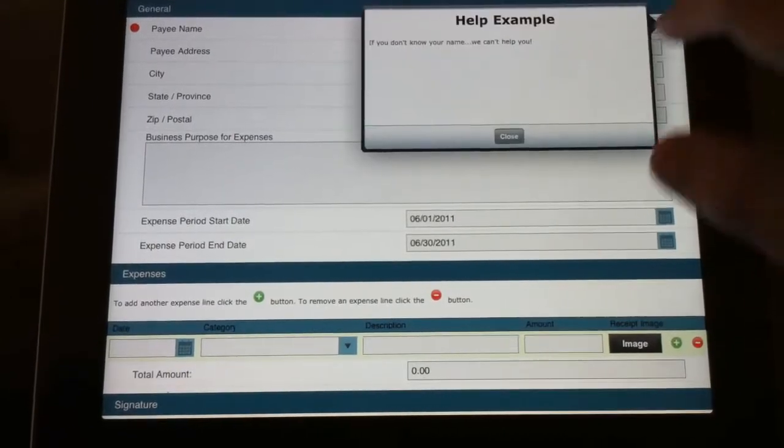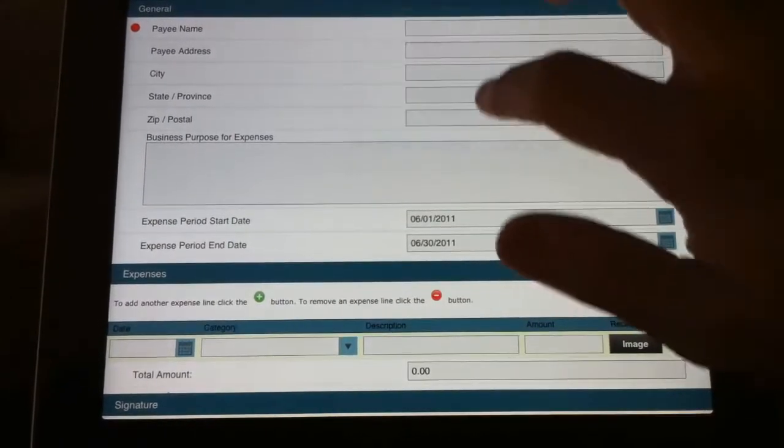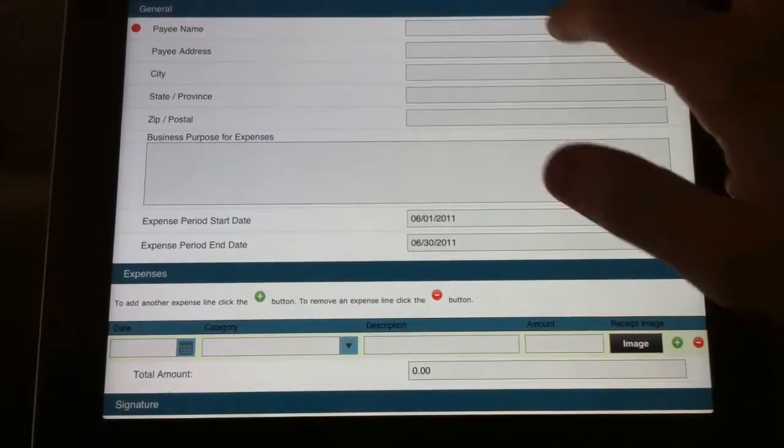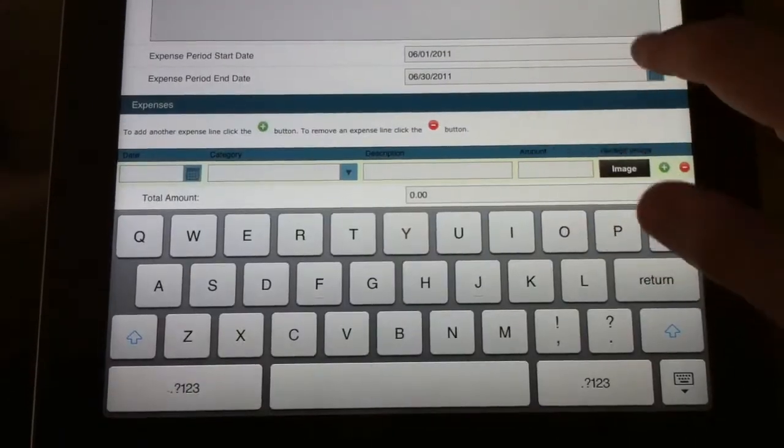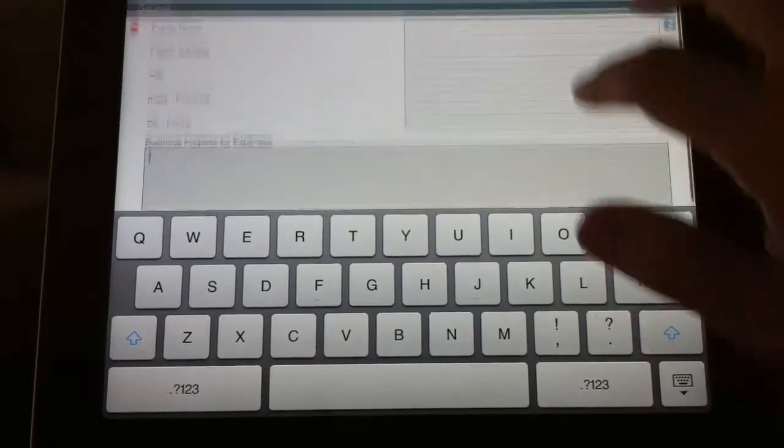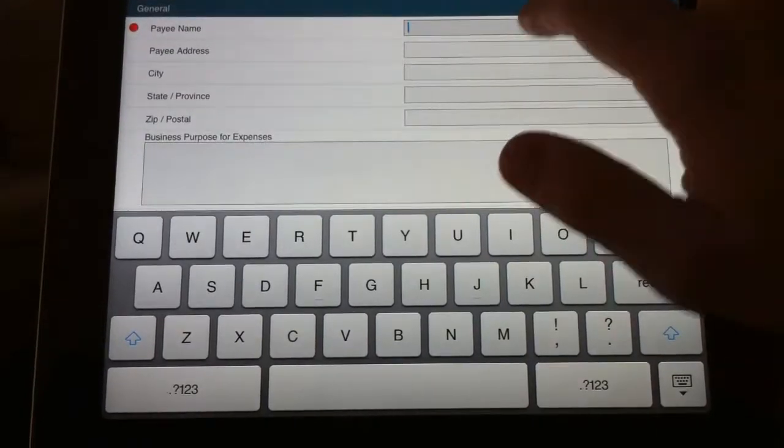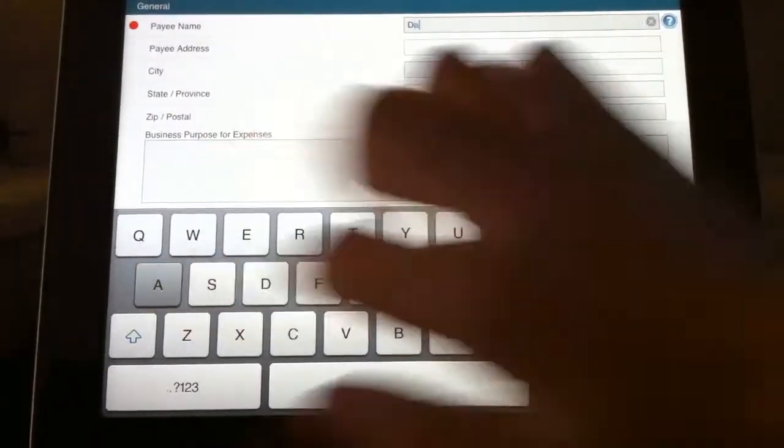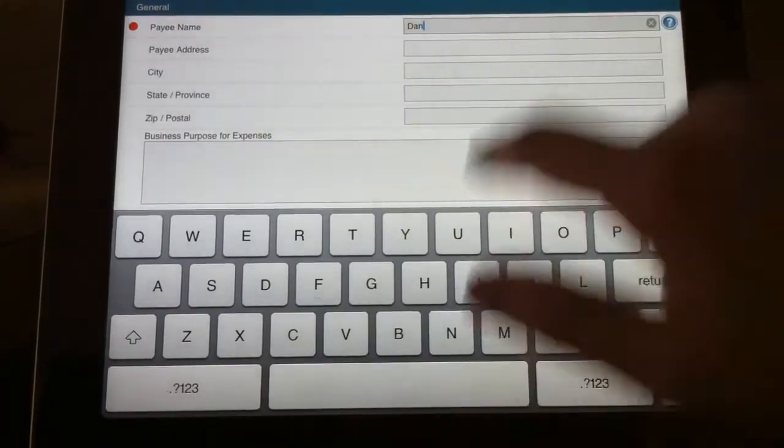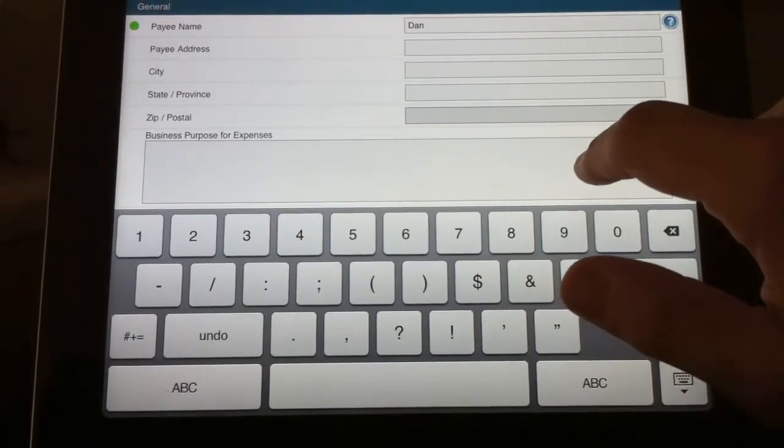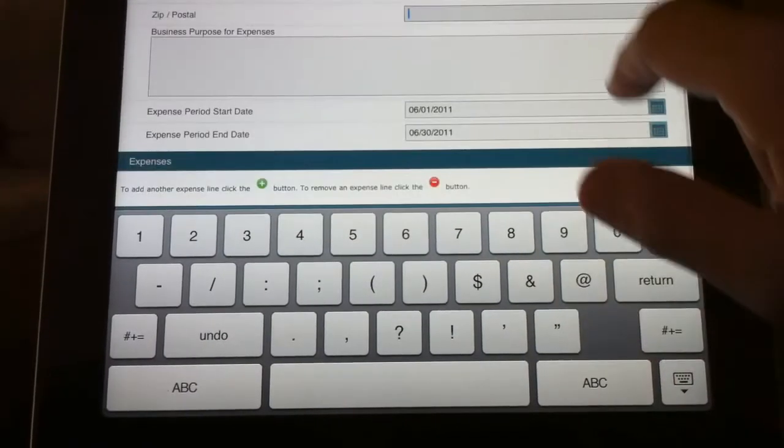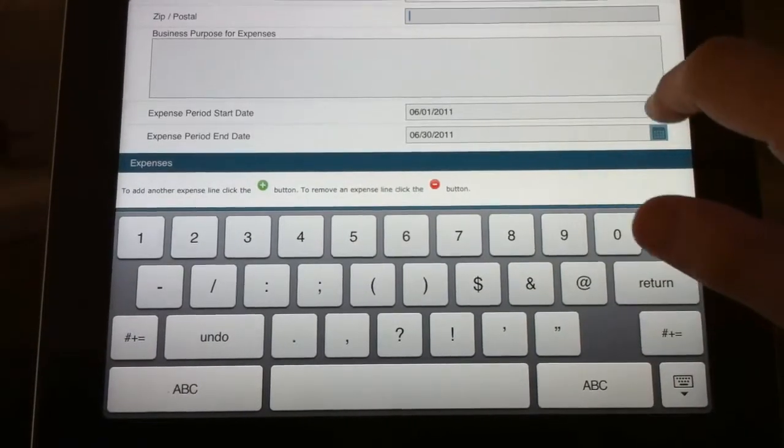We also can put in things like contextual help and required fields. So when you fill in your information it's going to allow you to walk through the form. Things like state or postal codes or zip codes can be validated.